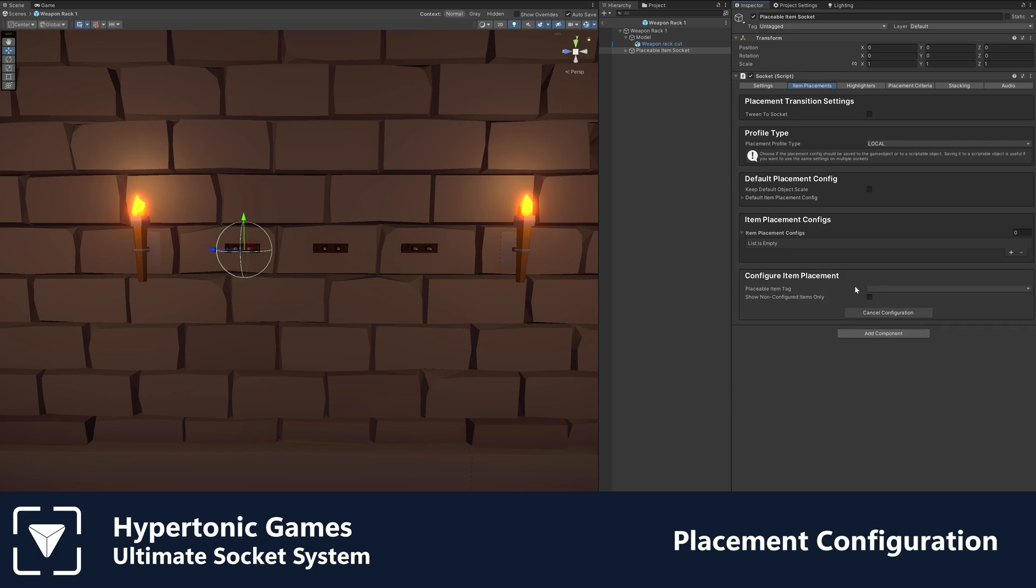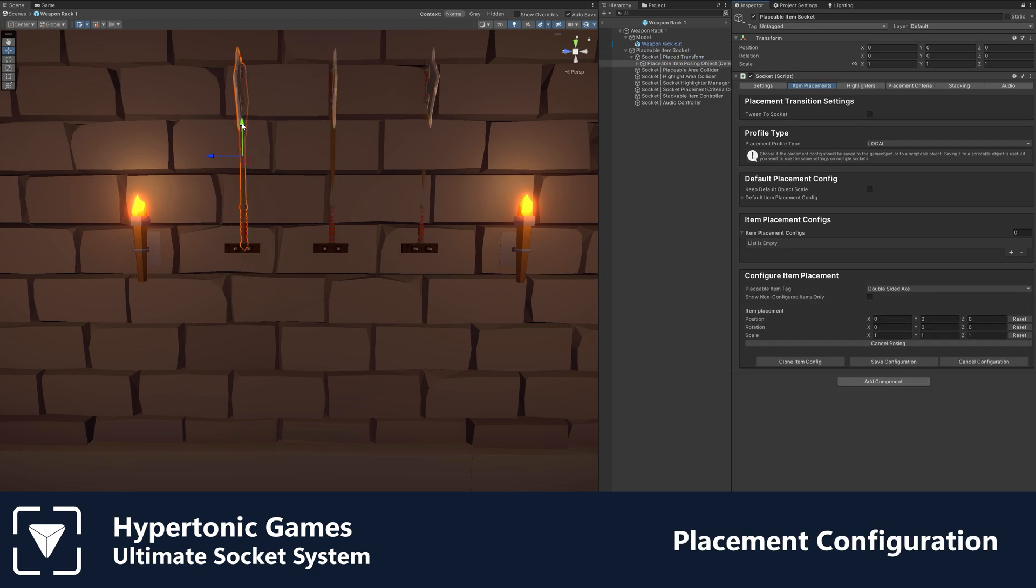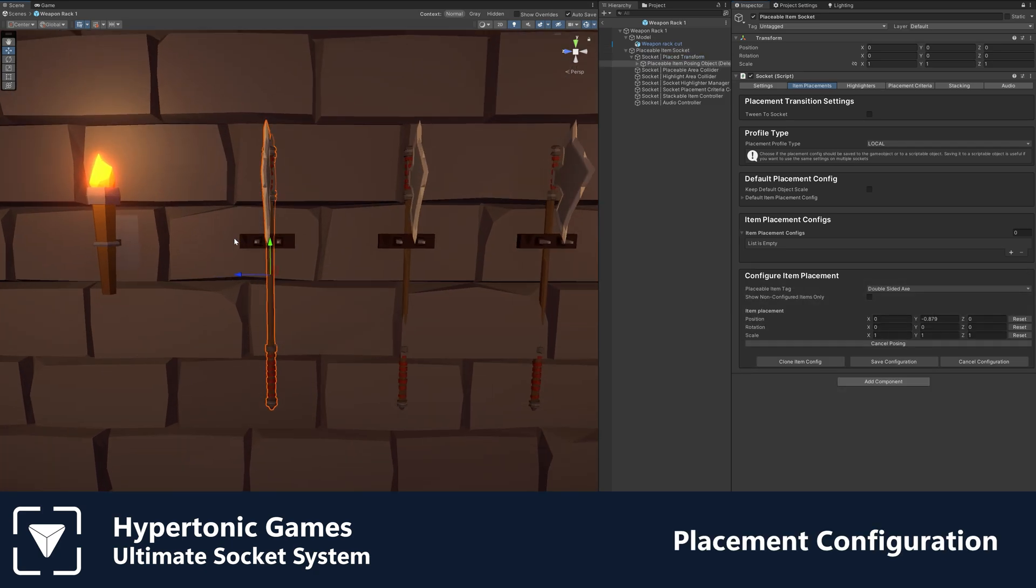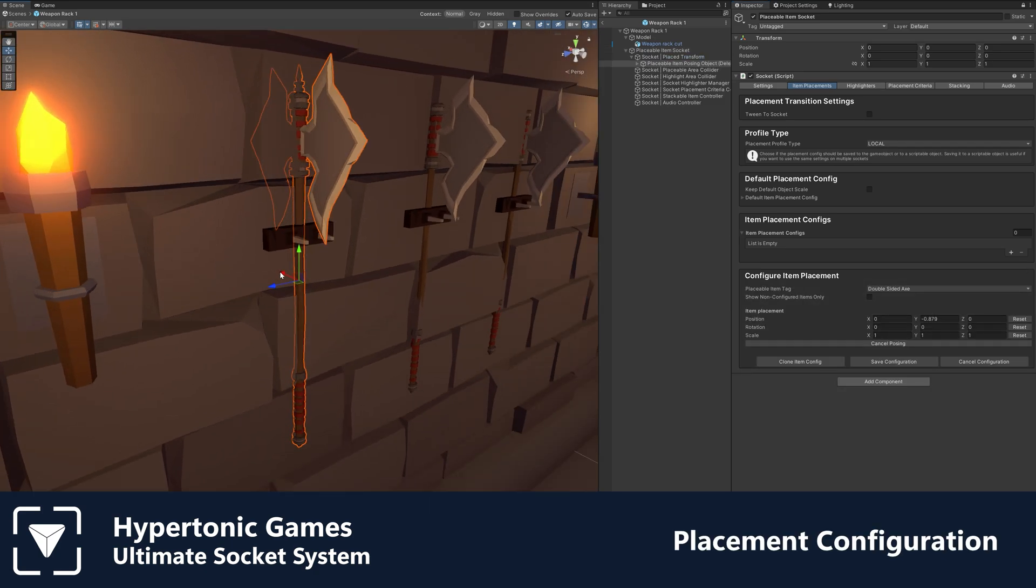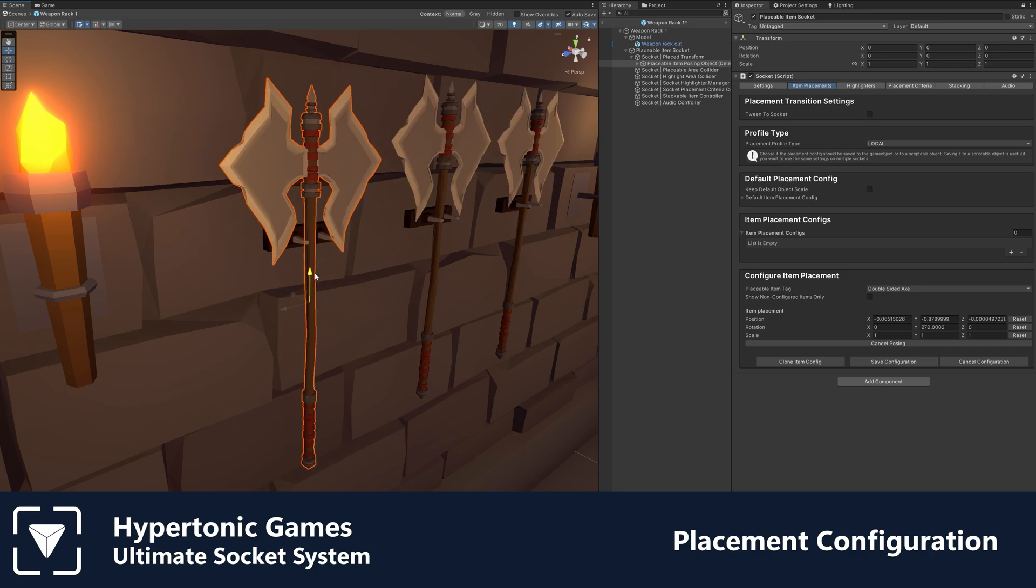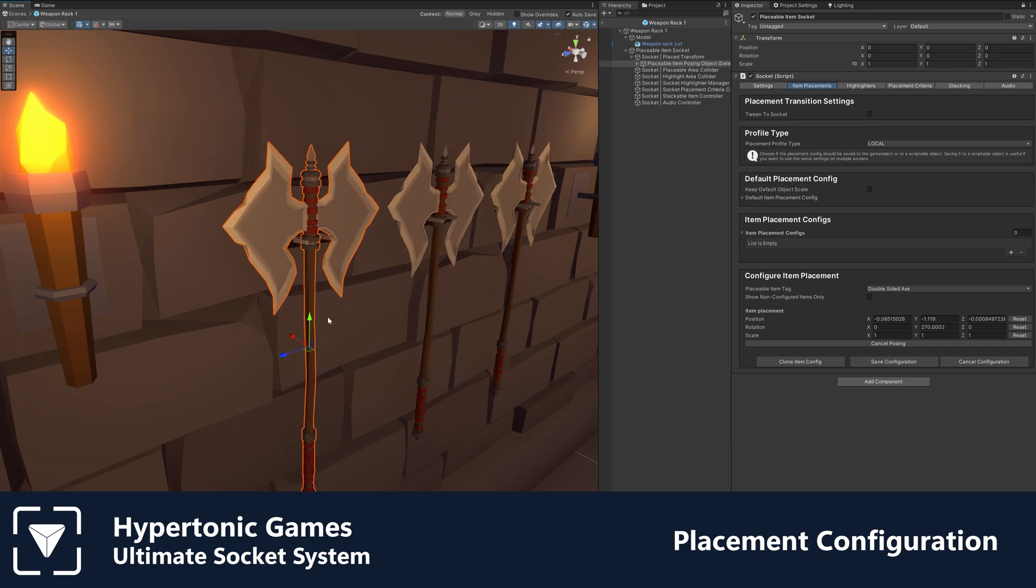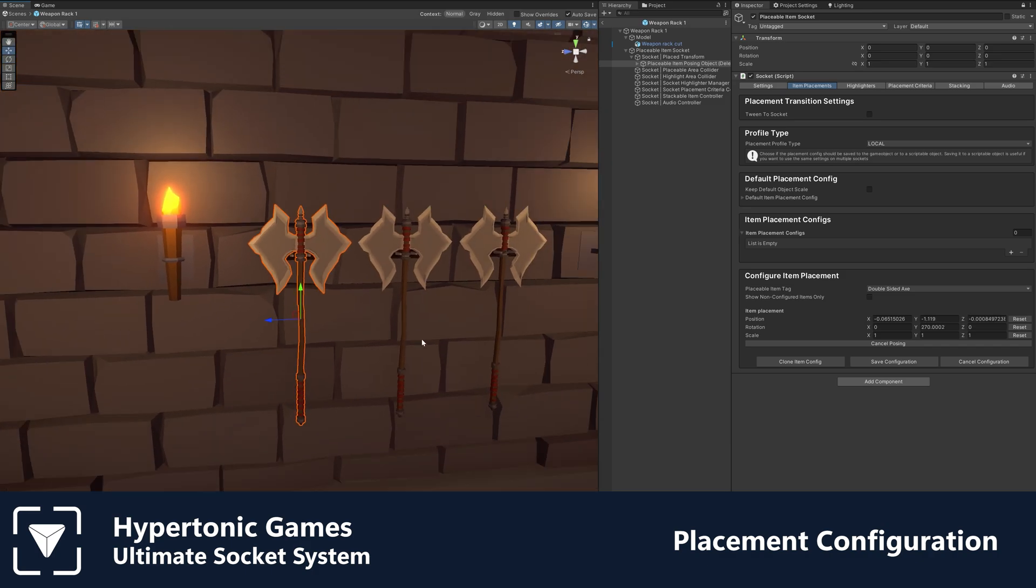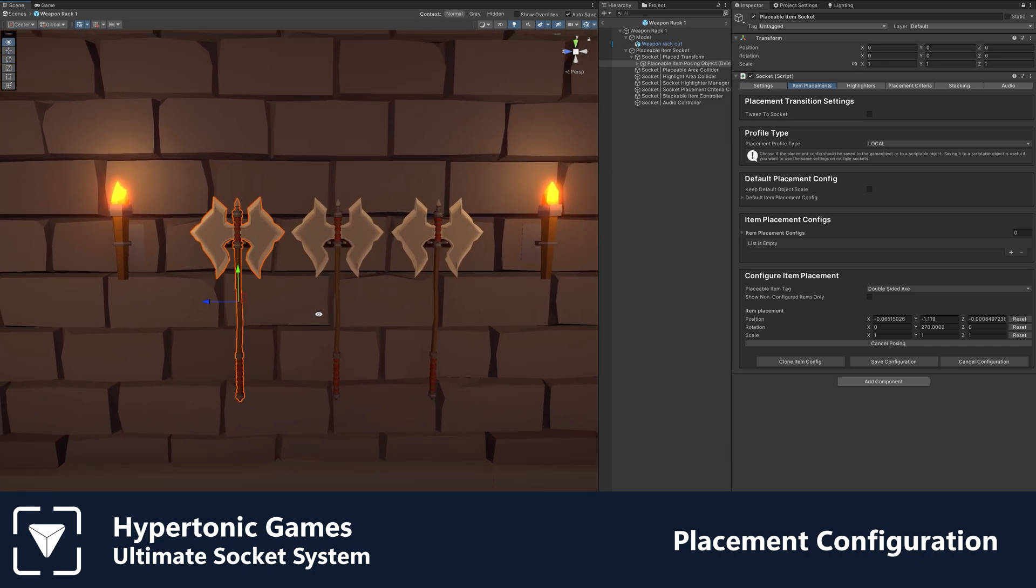Effortlessly configure how each item is positioned in a socket. You can save the placement configuration locally on the object or to a shared config, making setting up new sockets even quicker.